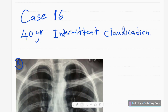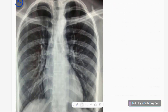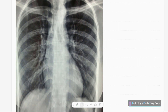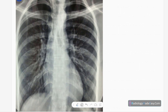Hello everyone, this is case number 16 of the RS series in radiology. Today our case is a 40-year-old patient presented with intermittent claudication. This is the frontal chest radiograph of the patient.